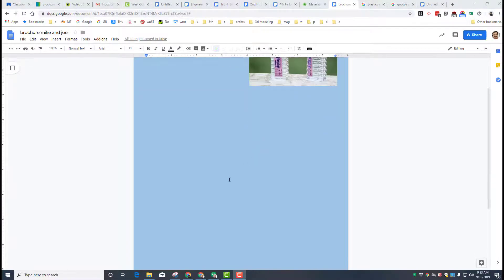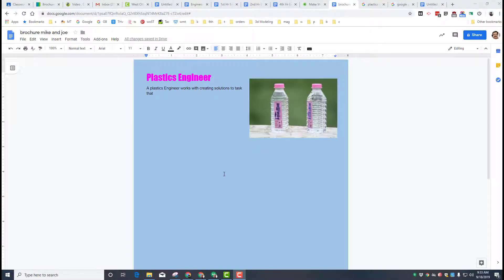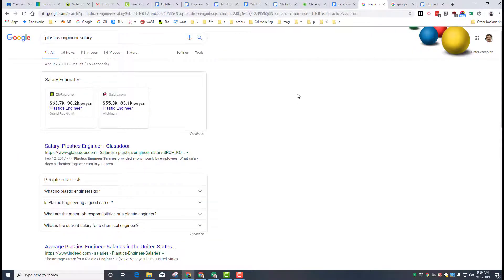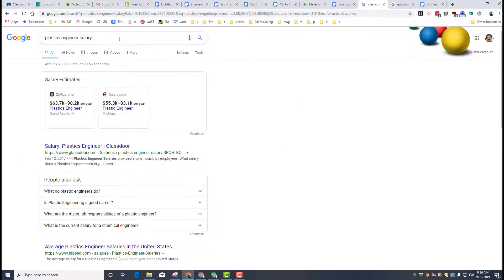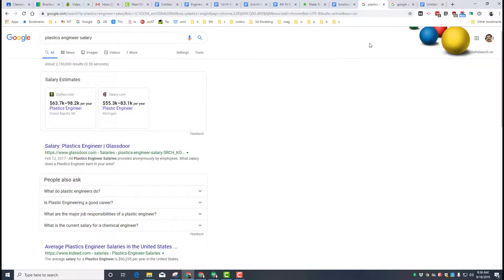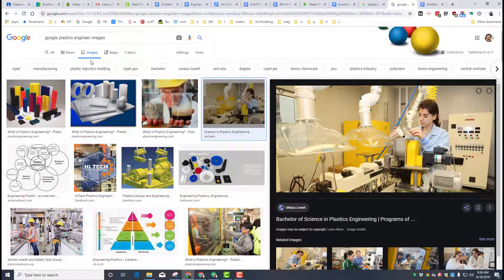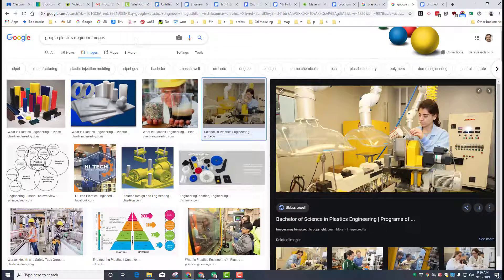Alrighty friends, so to find all those answers you may use Google, and you may also use Google to find your second image. Remember, you want an image of them at work.